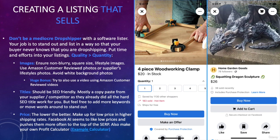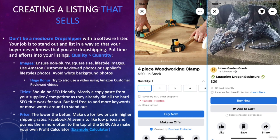Your job is to put quality over quantity and make sure your buyer doesn't even know you're drop shipping. For images, I recommend using non-blurry, square or consistent-size lifestyle images — even better if you use Amazon customer-reviewed photos or supplier lifestyle photos. Avoid white background photos, because on Marketplace people are used to seeing items without white backgrounds. As you can see in these screenshots, sellers moving a lot of items are using lifestyle photos, which is what buyers are used to seeing.